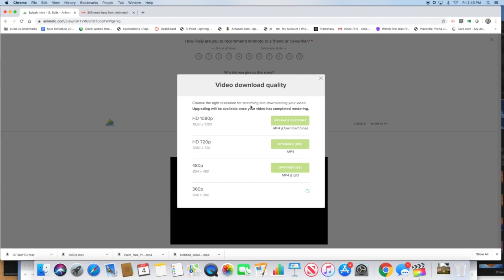You're going to click export, click download, and it's going to give you the only option which is this 360 for now, until we get an account with Animoto where I can have you share at a higher resolution. For now use the 360. It'll say mp4, click on mp4 and it'll download.